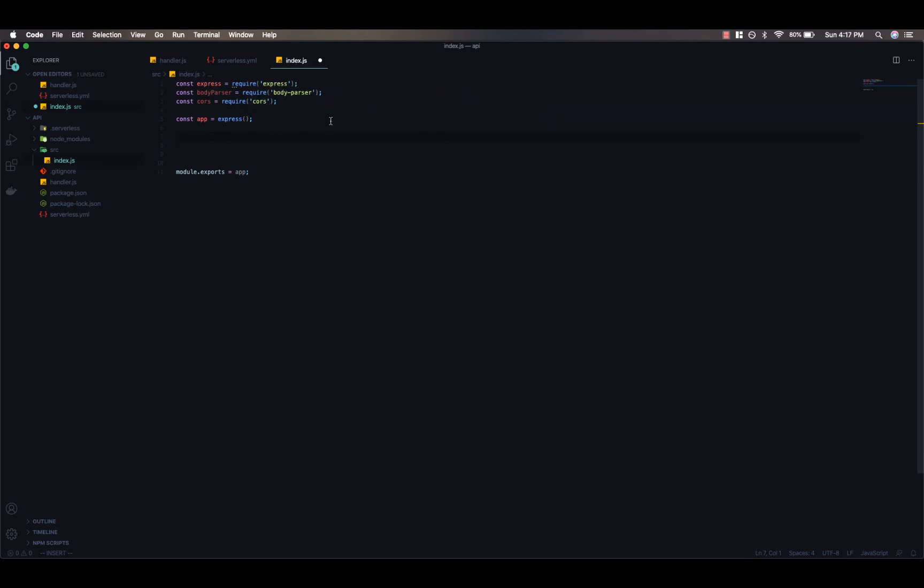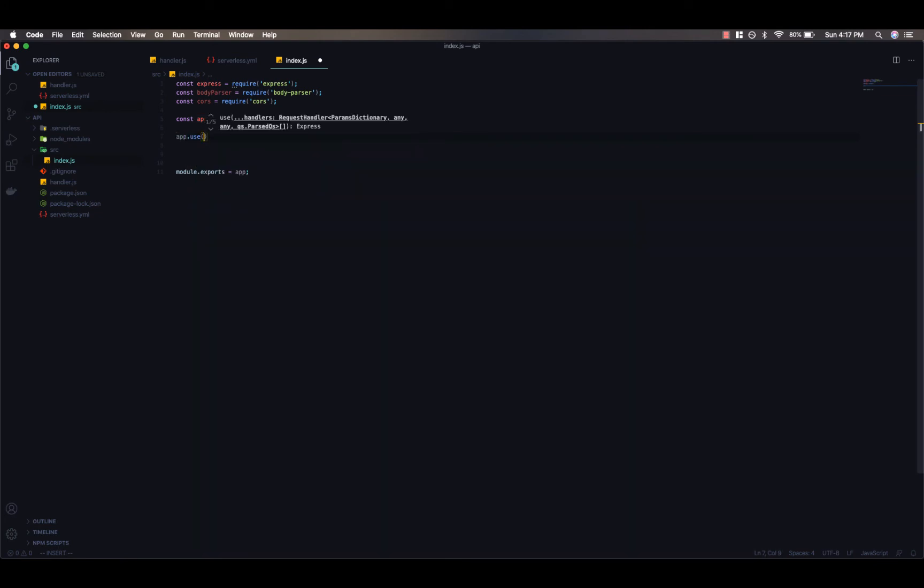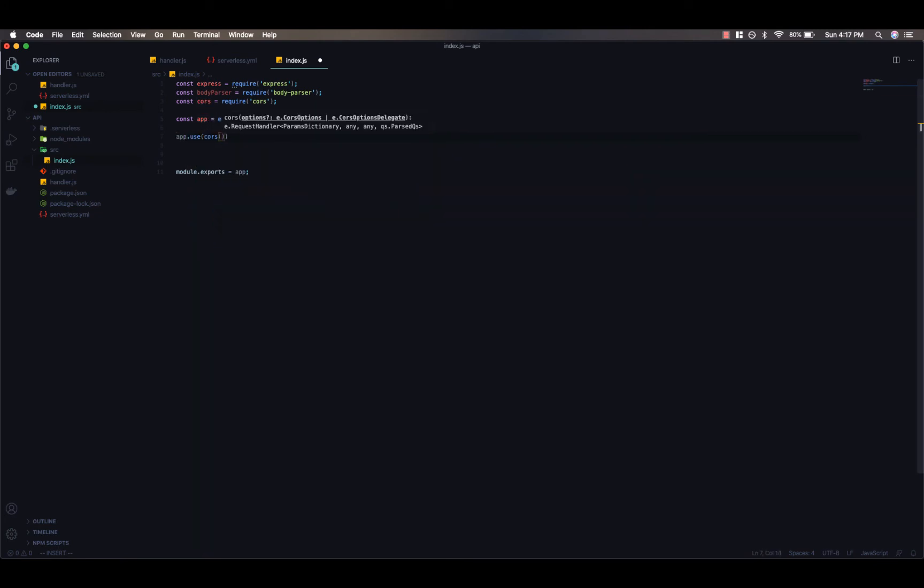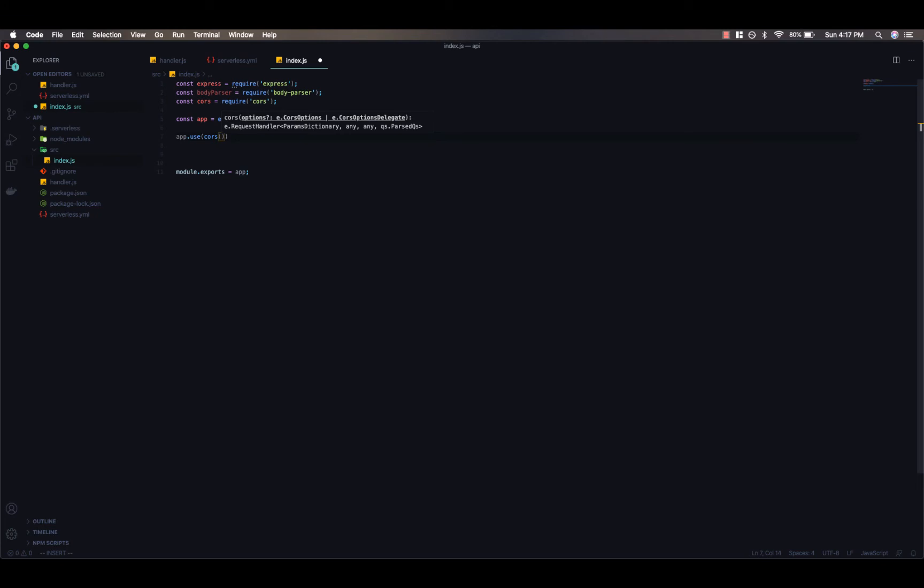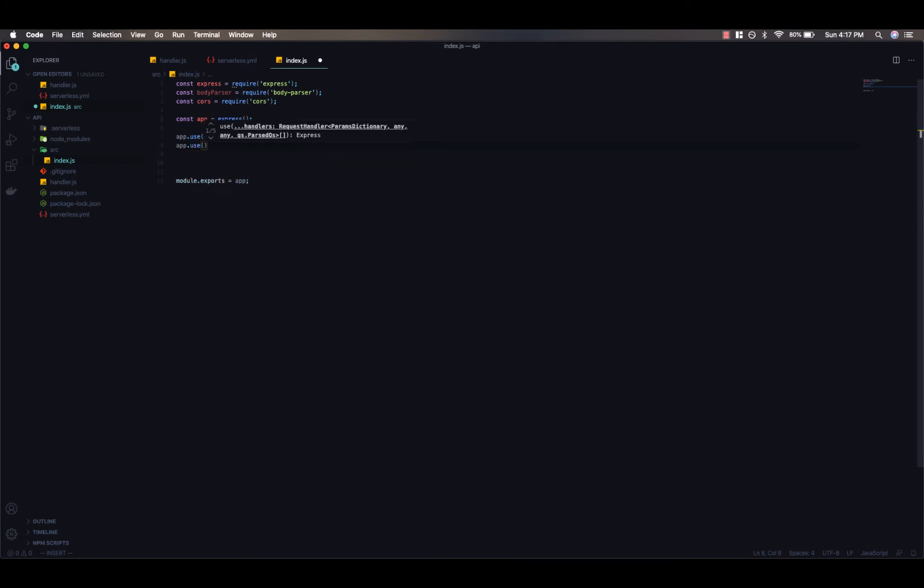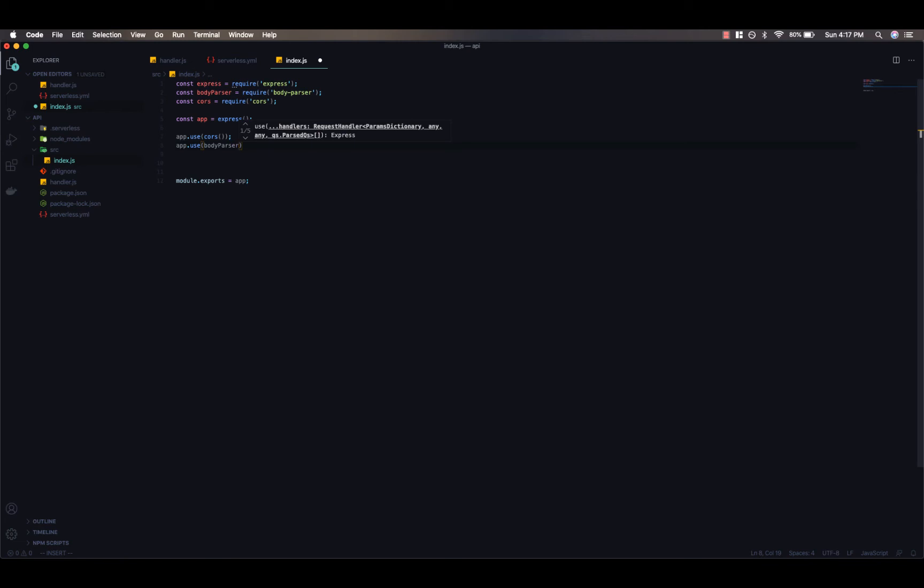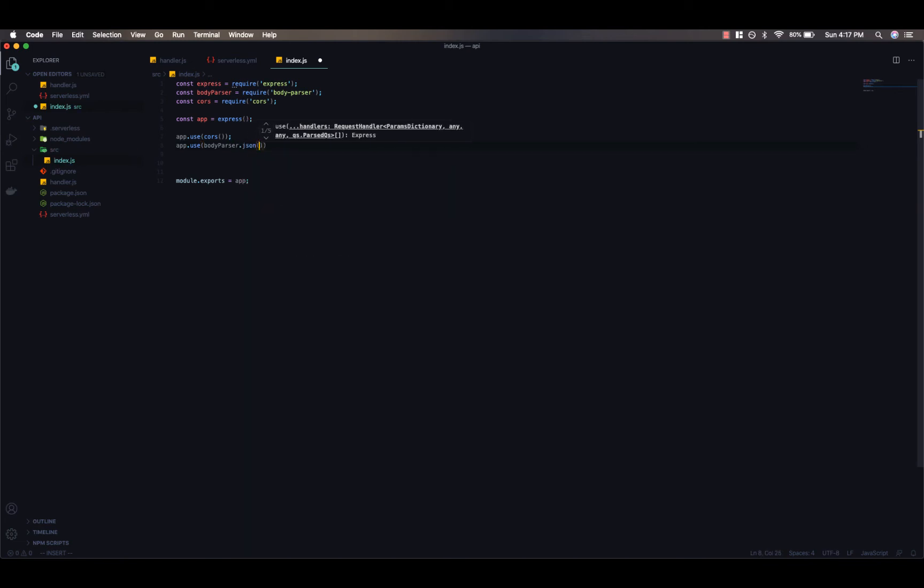So first of all, let's go ahead and call app.use. And we'll call cors and invoke it. So this is going to allow cross-origin requests in our API. And we also want to attach this middleware here for body parser. Body parser just makes the body of an incoming request already parsed for you. So we'll call body parser.json.